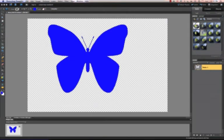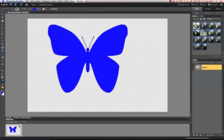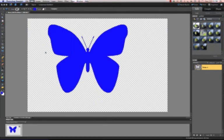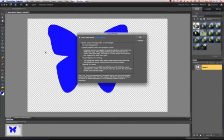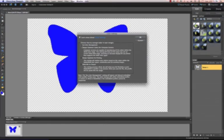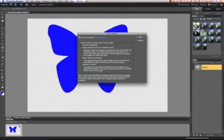And with that done, I'm ready to go to Edit and Color Settings. And this opens a dialog box where you can choose one of four options. You have the radio buttons here. We're going to choose Always Optimize for Printing. I'm going to click OK.